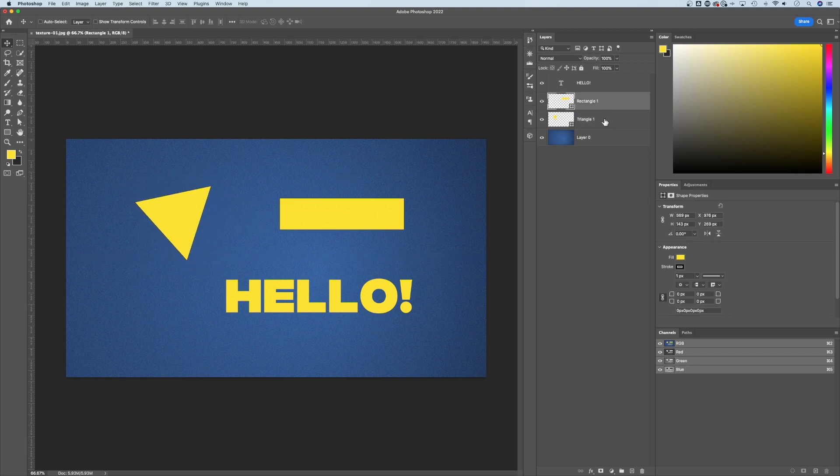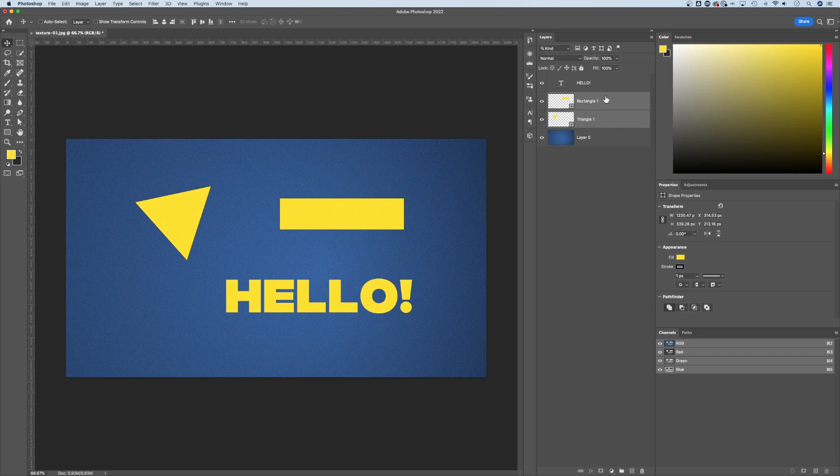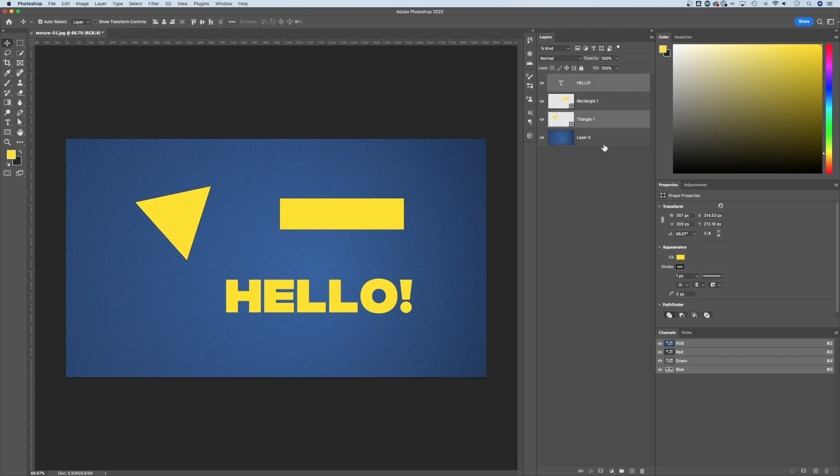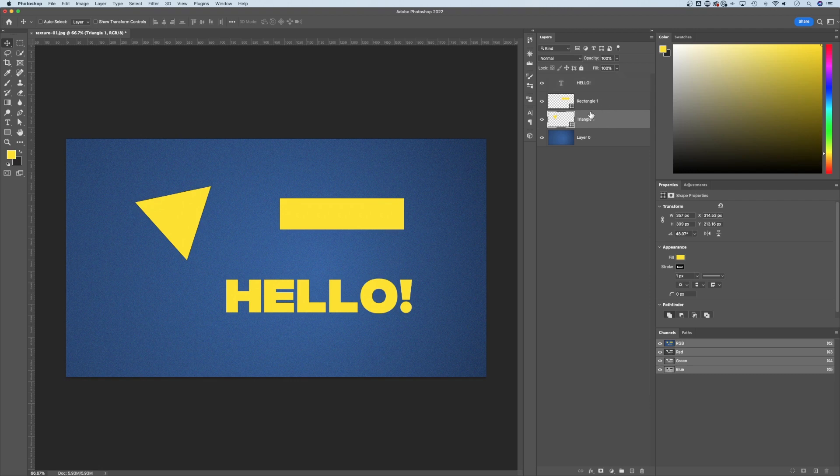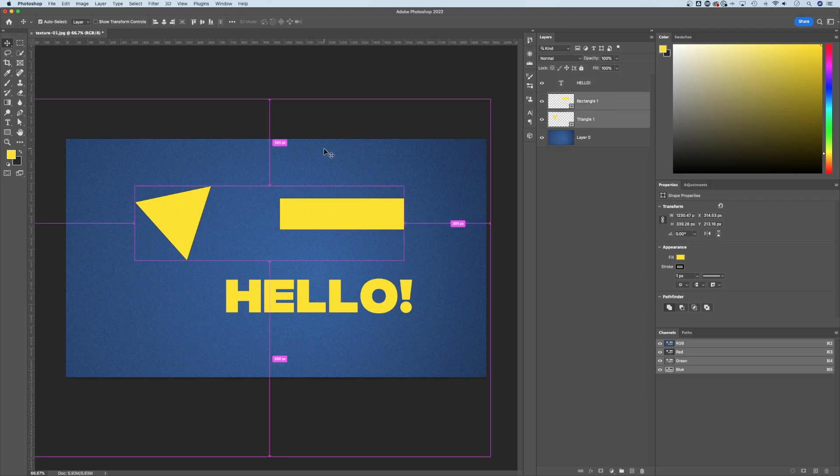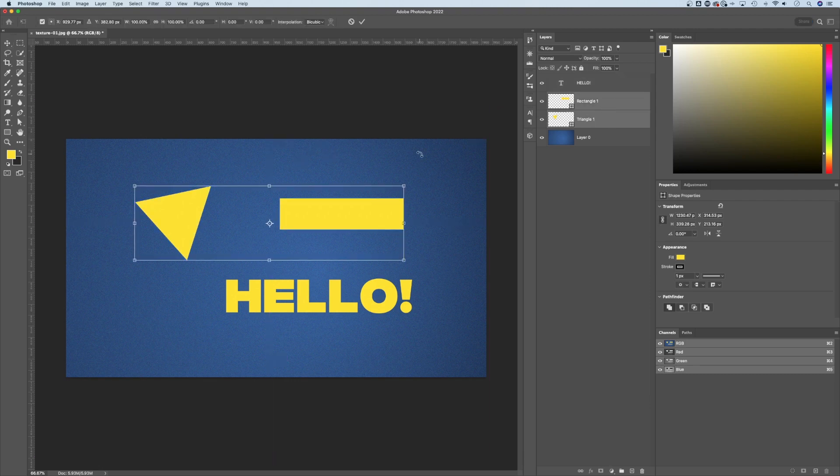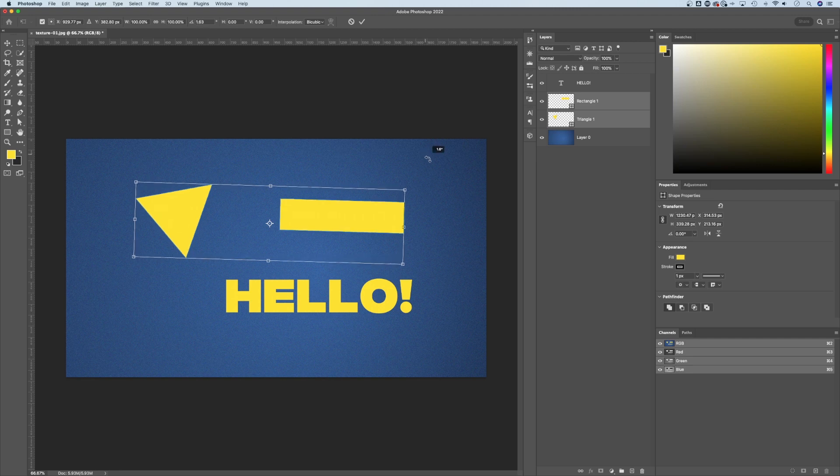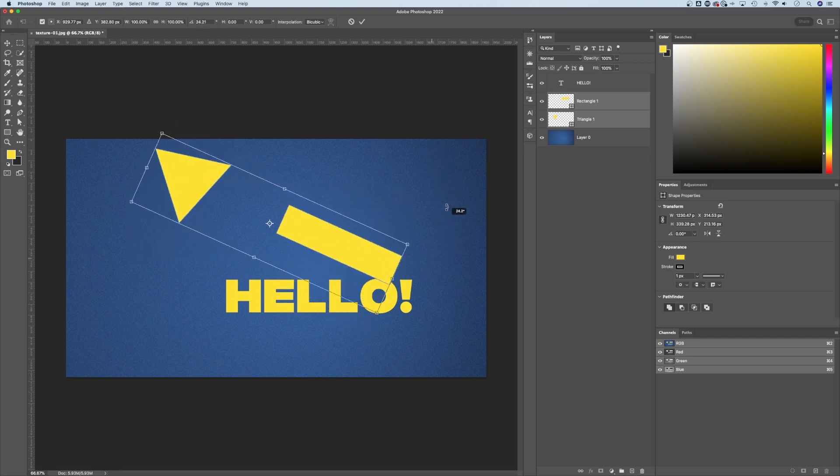We can select multiple layers by holding shift and clicking multiple layers or holding command or control to select individual layers if they aren't next to each other. But if I select this triangle and rectangle, command or control T, now I can transform these two guys together.